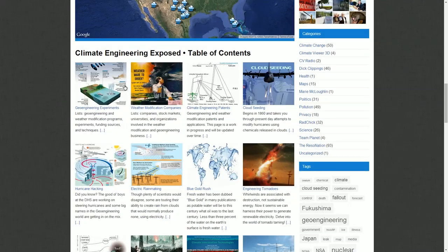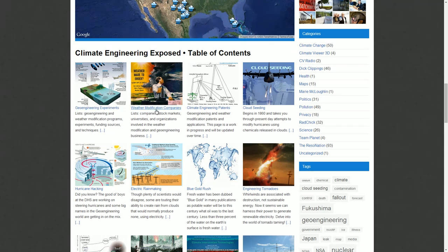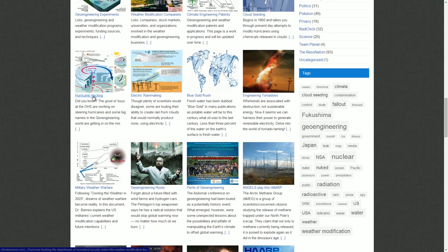Right here are all the articles I've written over time on geoengineering projects. There's a list of weather modification companies — just their names and websites — they're real. Patents, the history of cloud seeding, hurricane hacking. This covers how Bill Gates and his crew are using geoengineering devices to steer hurricanes, and how the Department of Homeland Security became involved after Katrina.